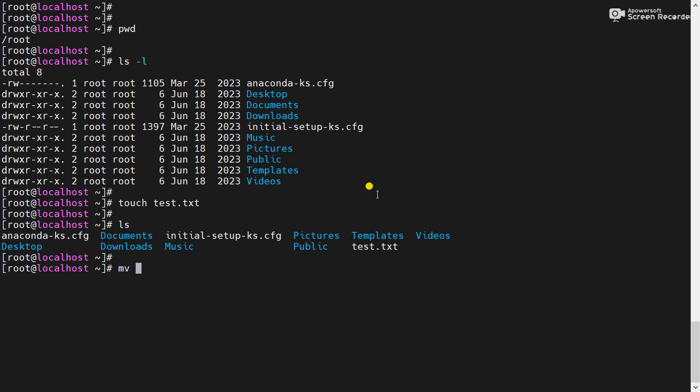Using the mv command, test.txt to .test.txt. That means we have added a dot before the file name.